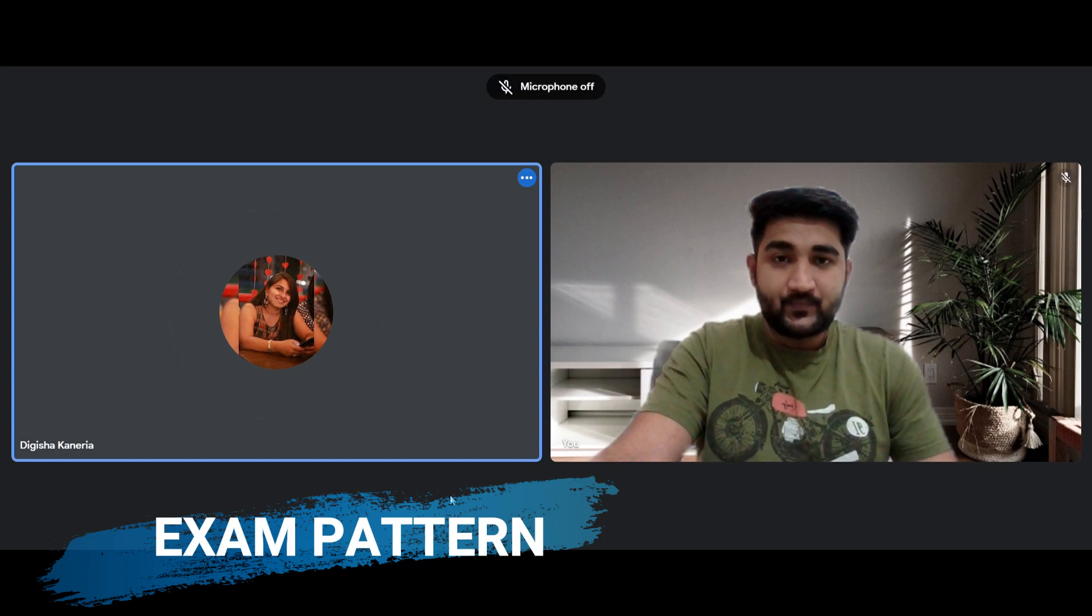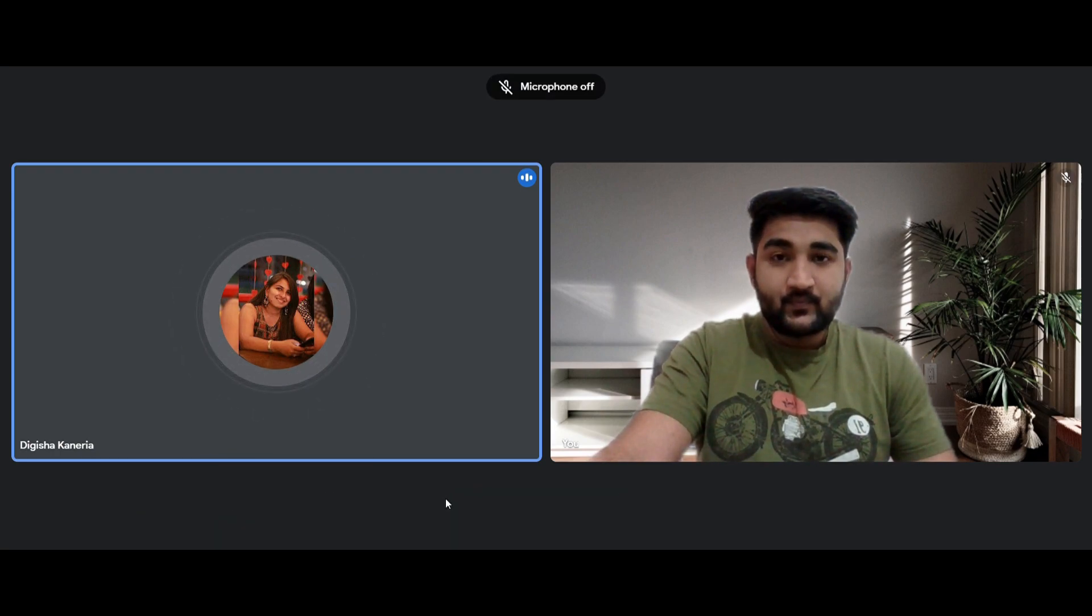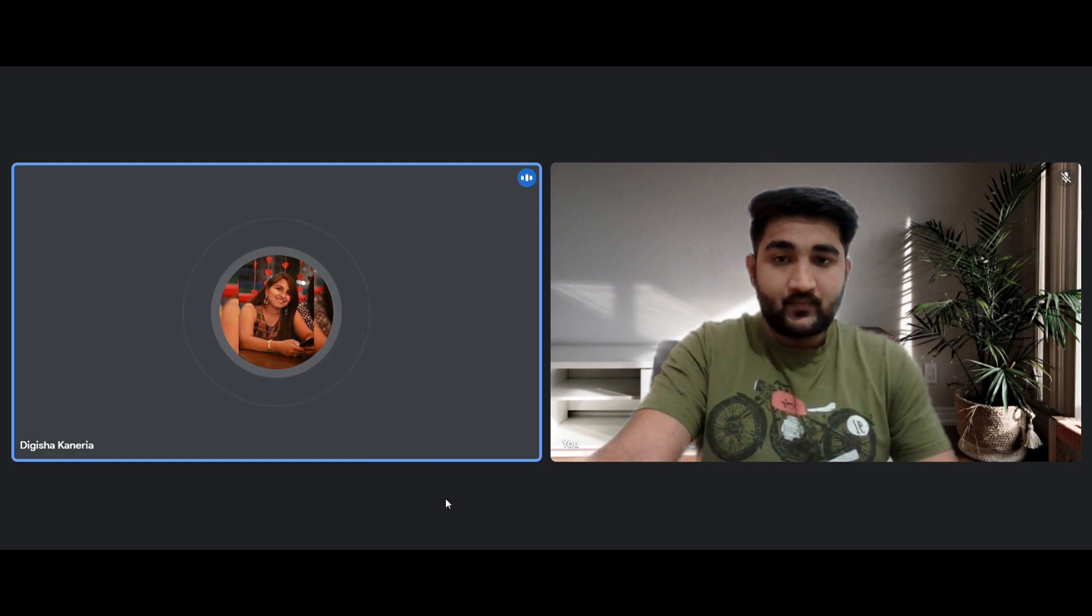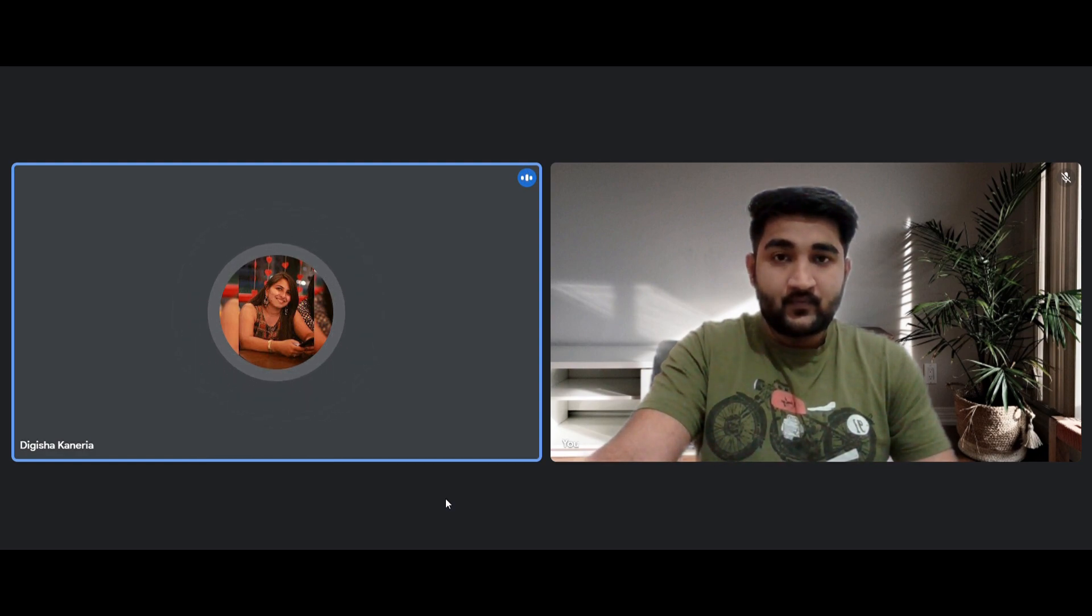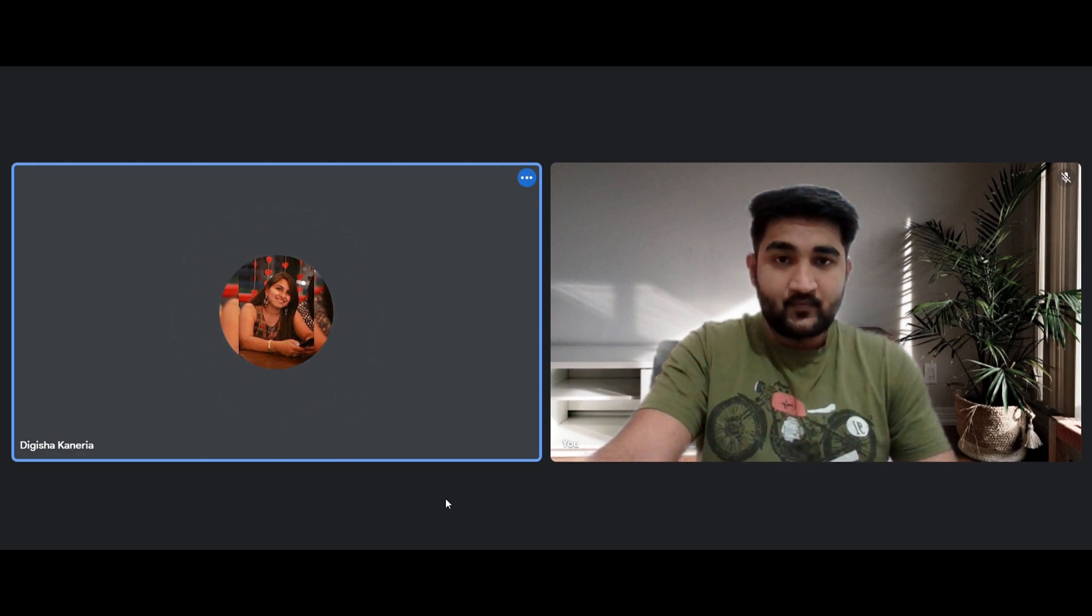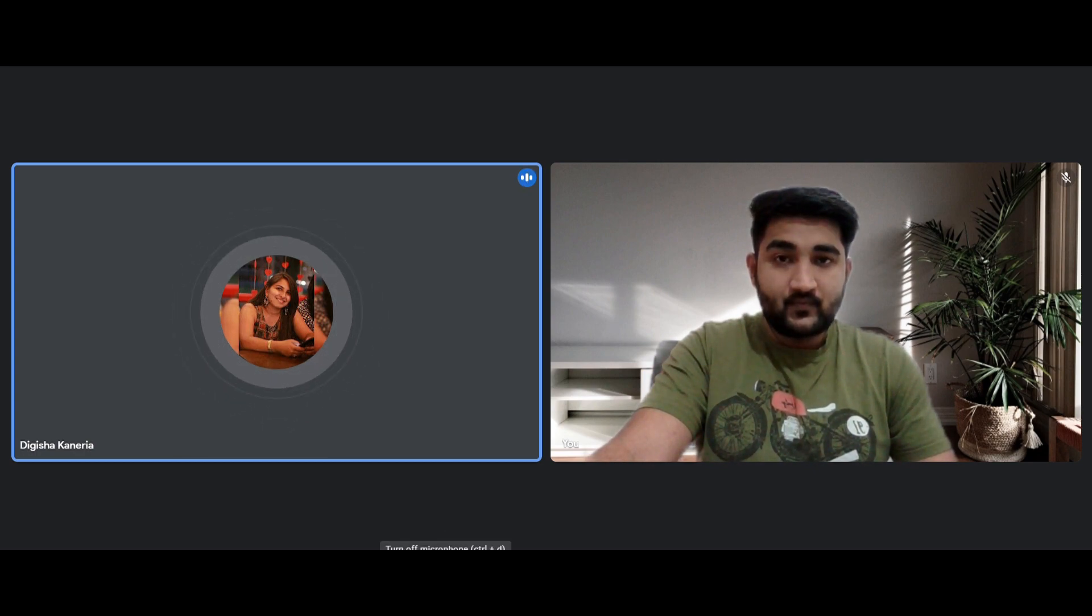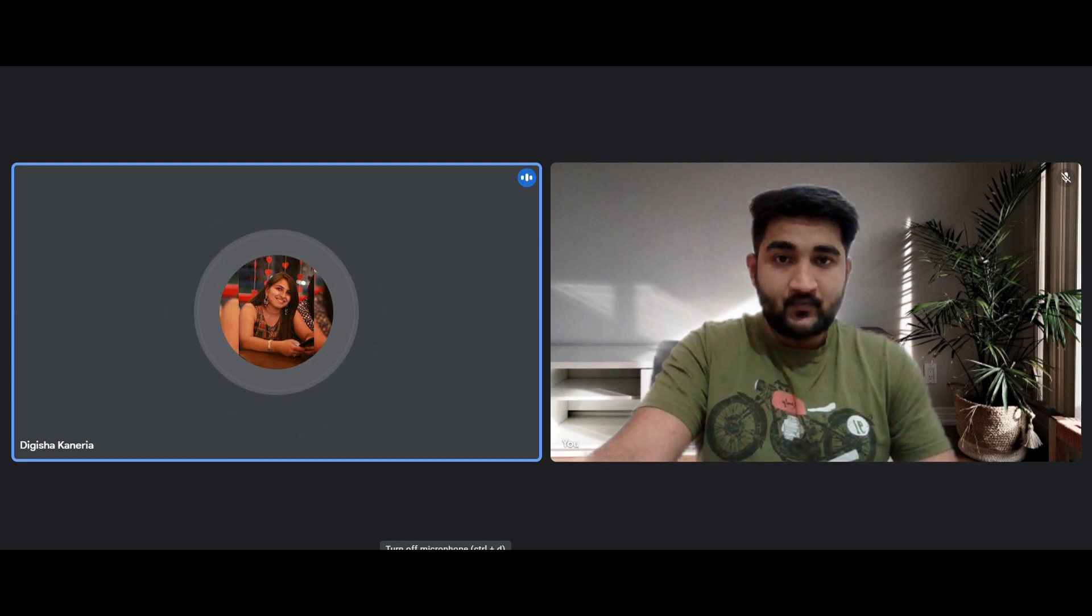Accenture conducts three assessment rounds. The first is cognitive and technical which is followed by coding and then finally communication assessment. Talking about the first round, cognitive and technical, there will be 90 questions and the time provided will be 90 minutes.